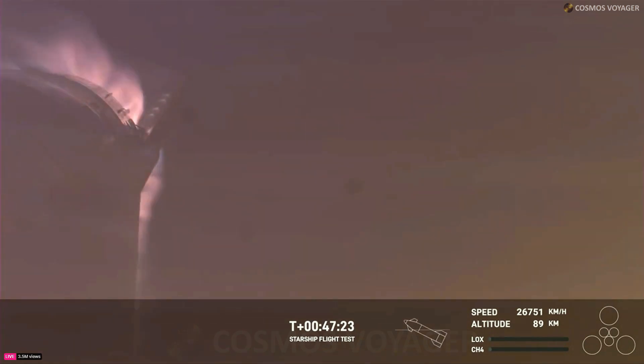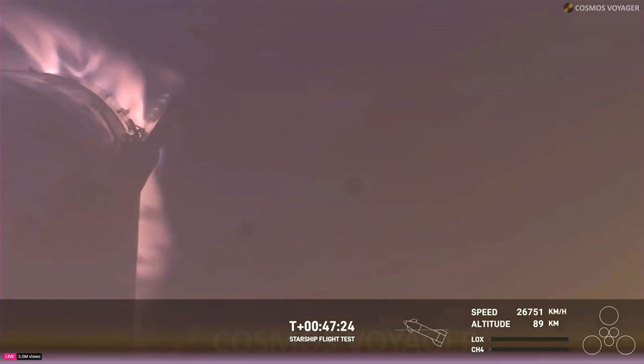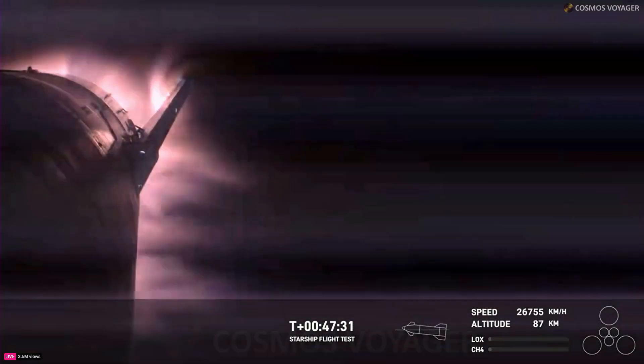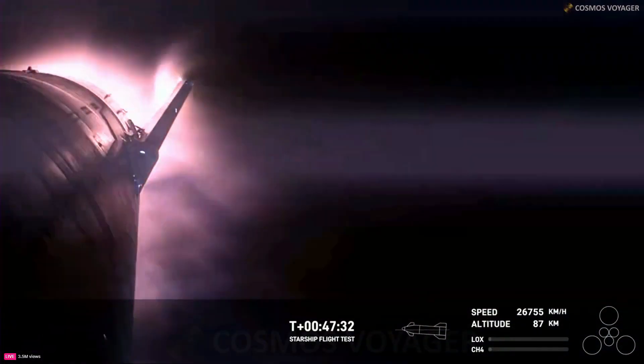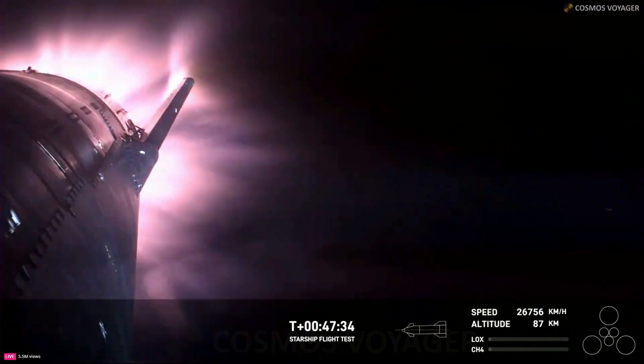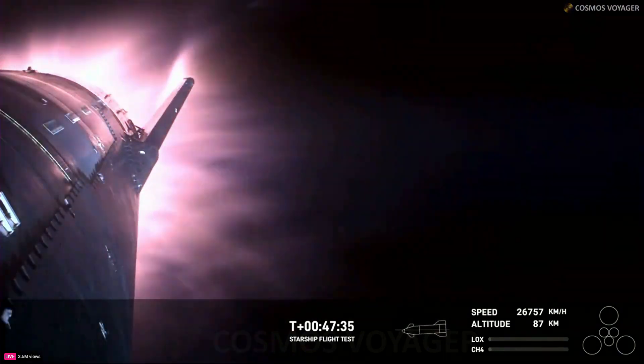Yeah. Again, this is the furthest and fastest that Starship has ever flown. And you can definitely tell by the crowd here in Hawthorne.